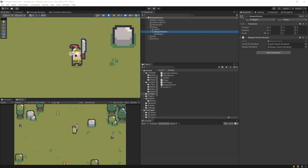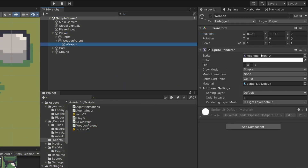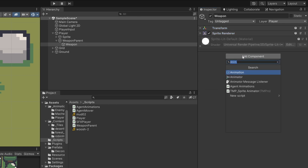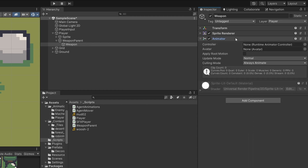To create our animation for the weapon to perform the attack, I need to select my weapon, which contains the sprite renderer. To create the animation, I will minimize the transform and the sprite renderer, and I will need to add an Animator component — this will allow us to create the animation.